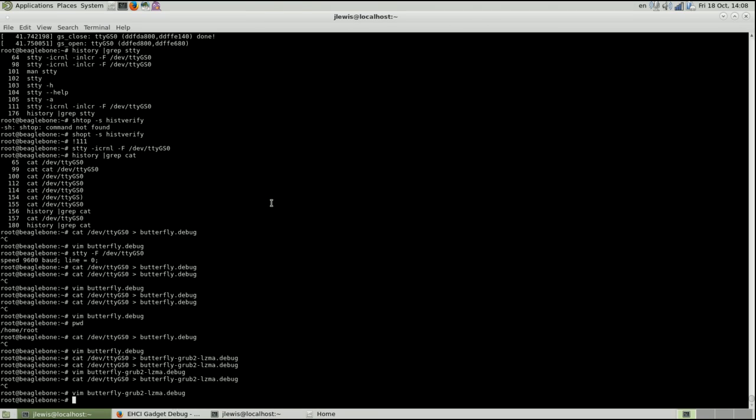This is where we're SSH'd into the BeagleBone and we're going to watch the output as it comes out. Now, the debug port is already set up and ready to go.